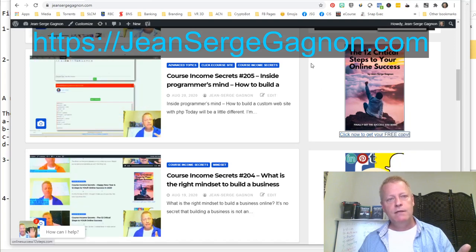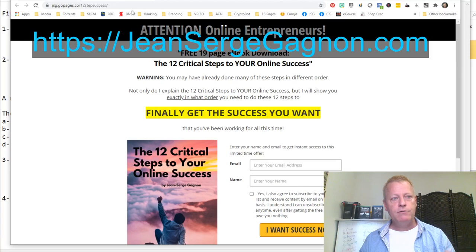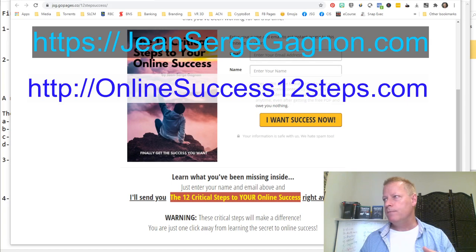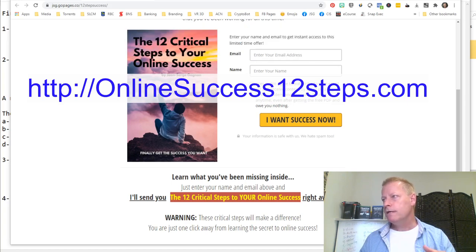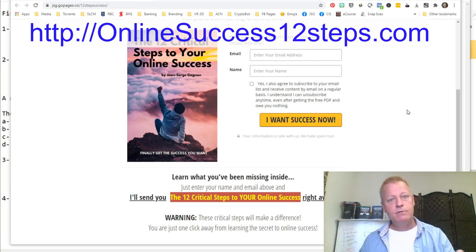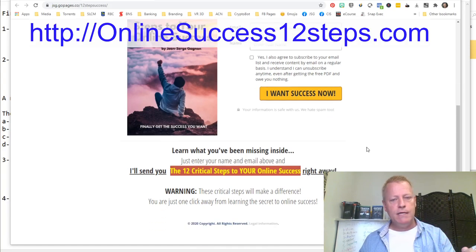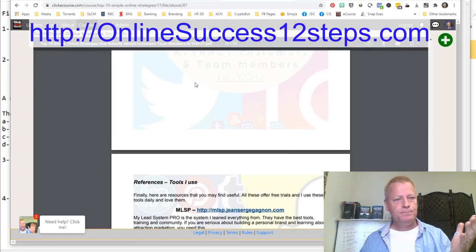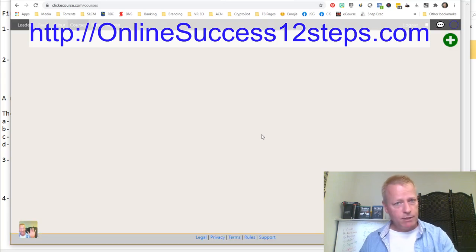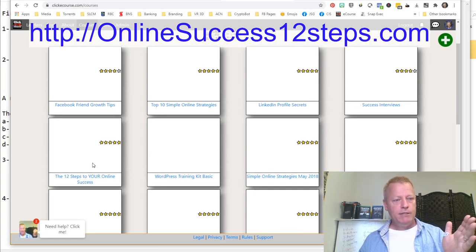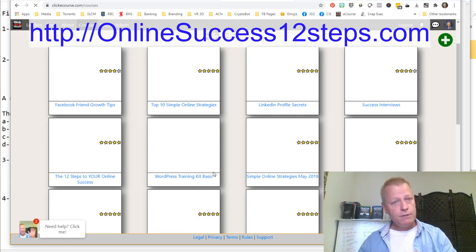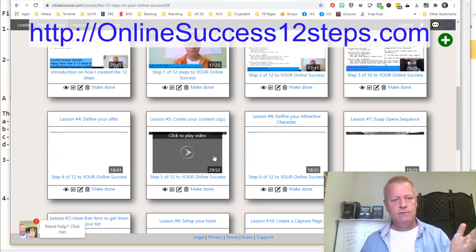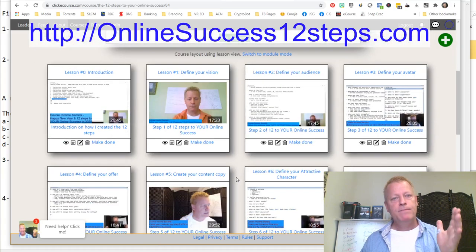The second free resource is the 12 Critical Steps to Your Online Success — I did that recently at the beginning of the year. It's a series of 12 videos, 30 to 40 minutes each, plus an ebook that walks you through the 12 steps in a sequence I think is right. You can go to my blog at JeanSergeGagnon.com or straight to OnlineSuccess12Steps.com. You enter your name and email, and it takes you to the course page where all the videos are — 20 minutes, 17 minutes, 28 minutes, and so on.